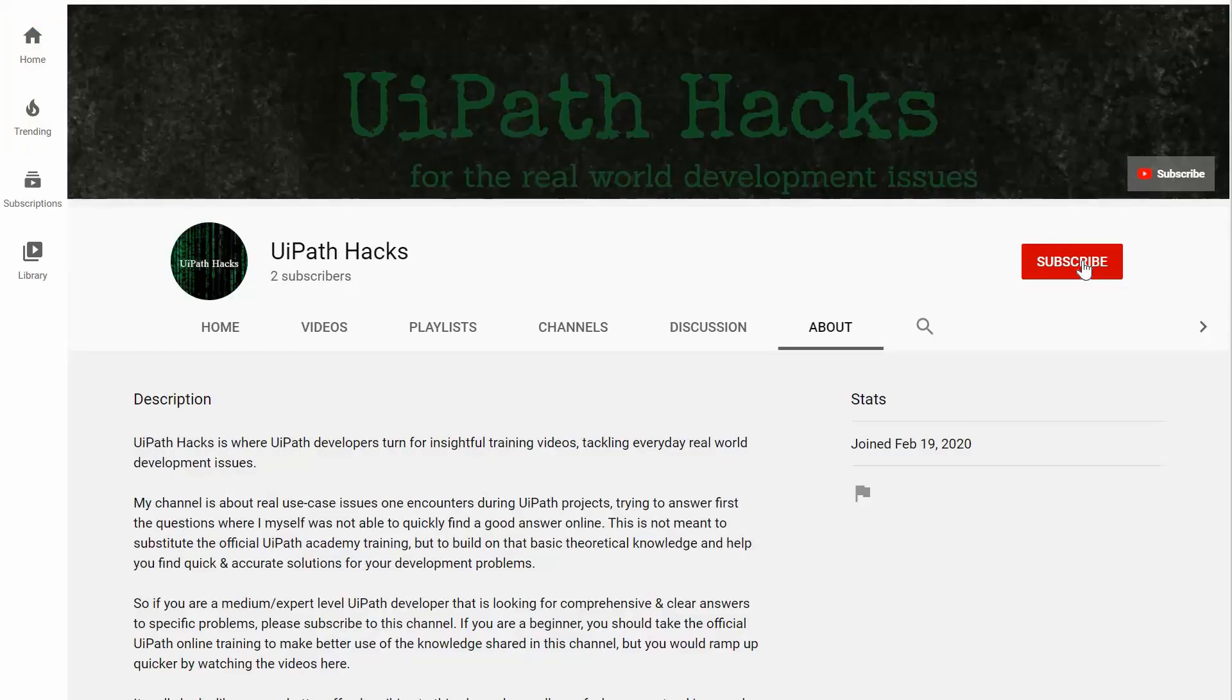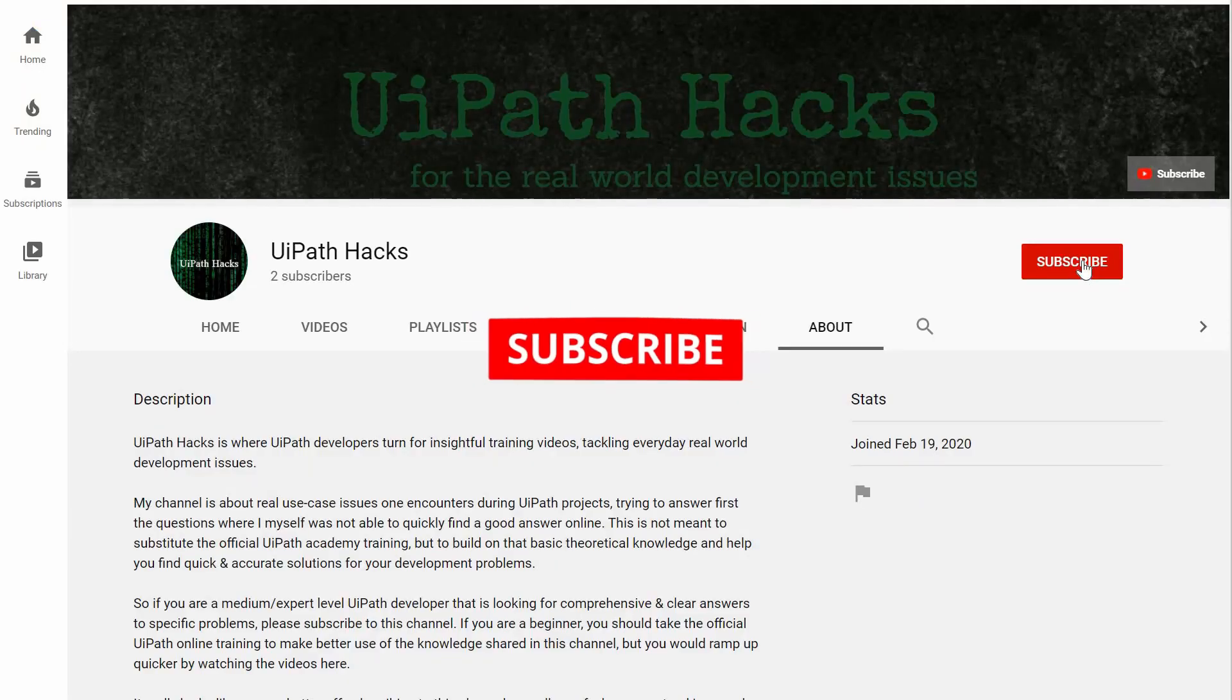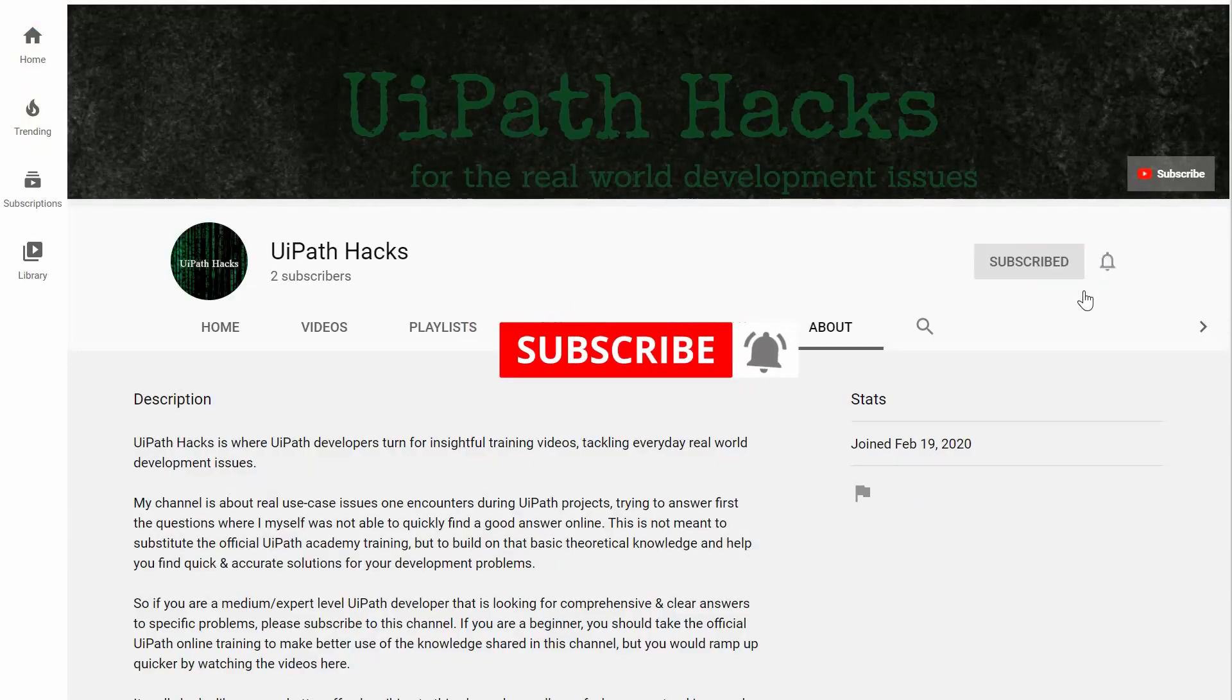Hey guys if you are new here please hit the subscribe button and turn on the bell notifications so you won't miss out on future content. Thanks.